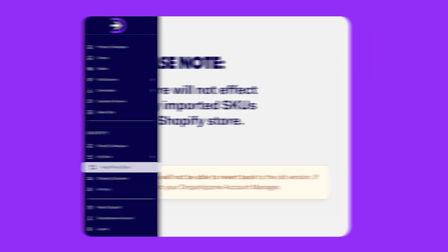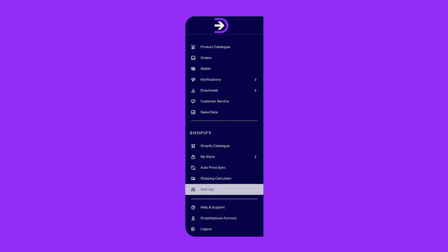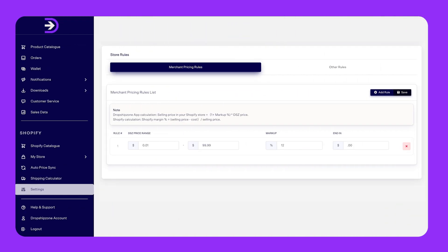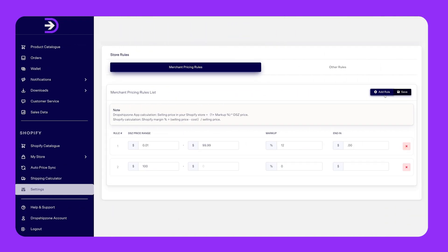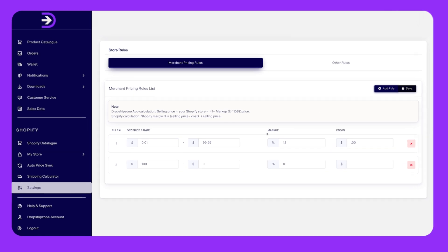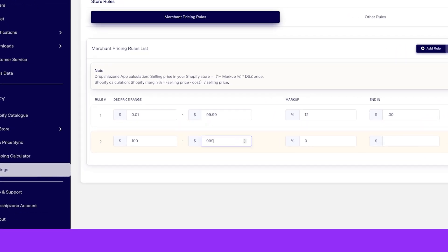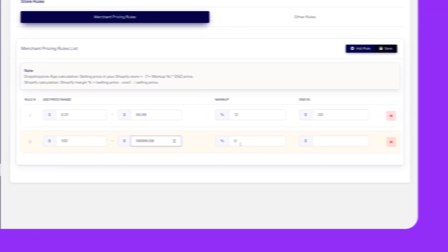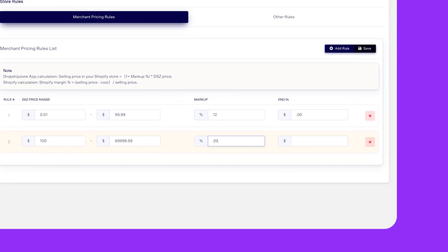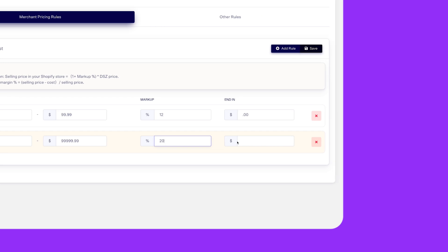To make changes to your merchant pricing rules, head to your settings in the navigation bar. To add a new rule, click Add Rule. Dropship Zone recommends retailers adopt multiple pricing rules which cover their entire product offering. Without pricing rules, you will need to update prices manually in your Shopify store.